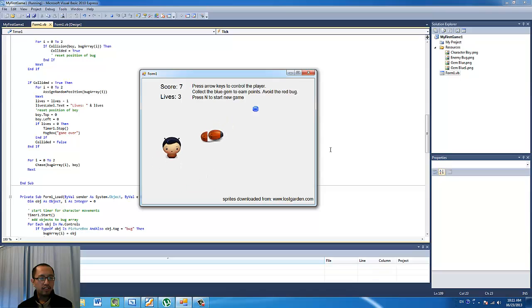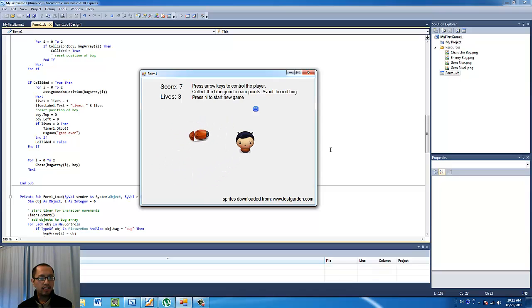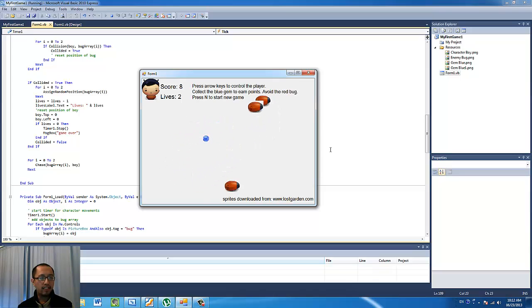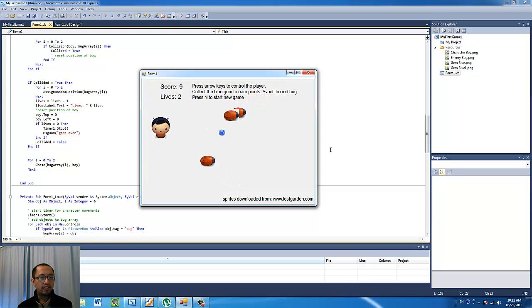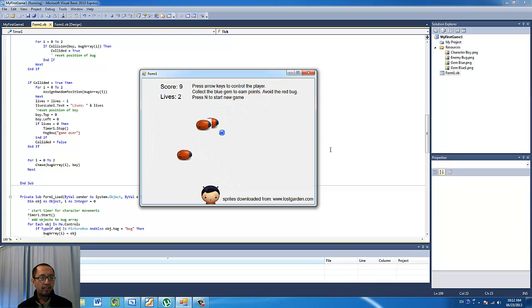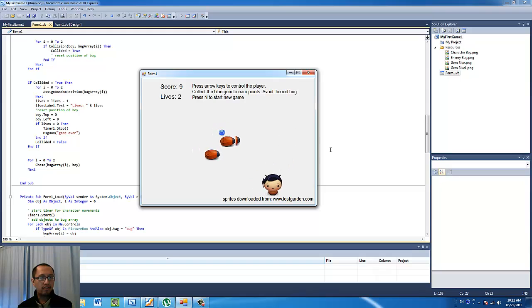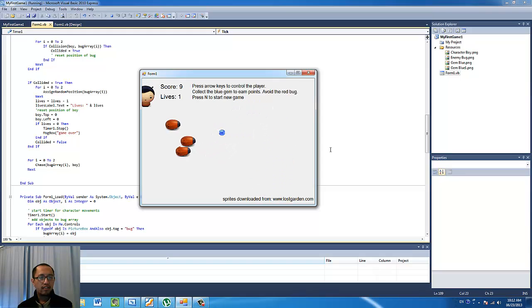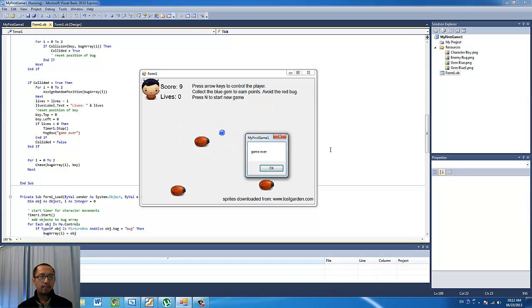As you can see my score is increasing and then when the bug hits me their positions get reset while I go back to the top left, and I still have two lives and so on.